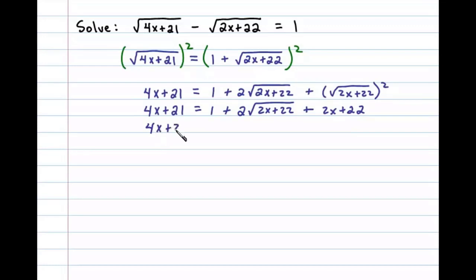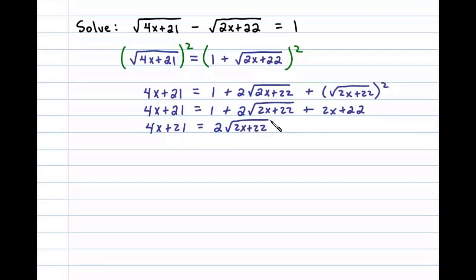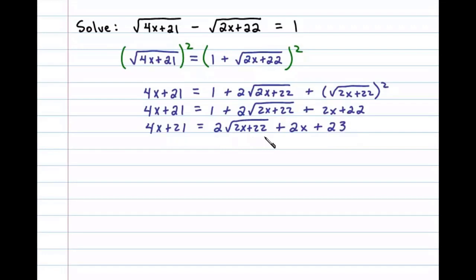Plus 2x plus 22. Now 1 and 22 are like terms so we'll add those, leaving us with 4x plus 21 equals two times the square root of 2x plus 22 plus 2x plus 23. Now at this point we'll isolate this term involving the square root by subtracting 2x from both sides.